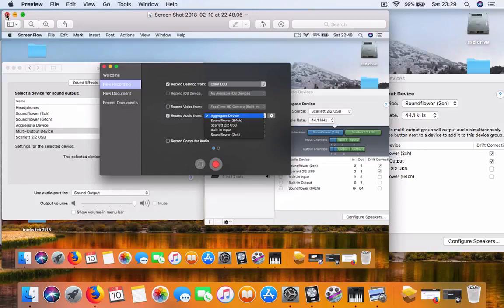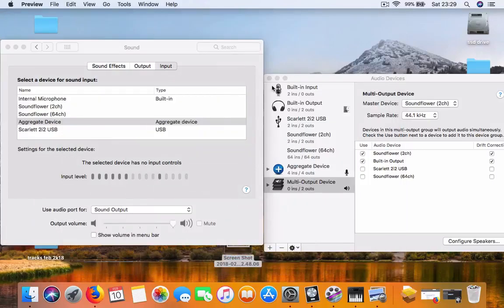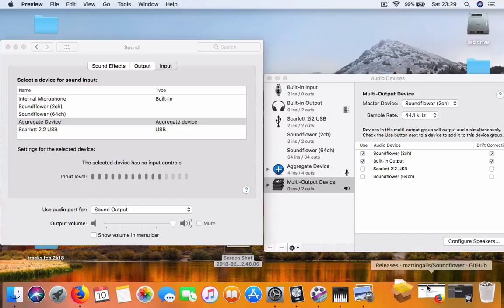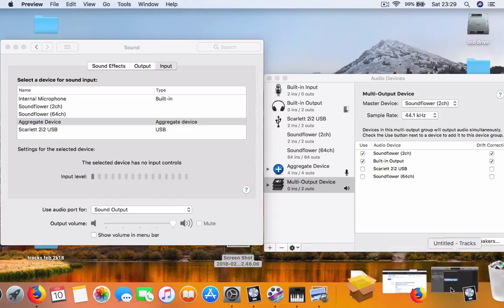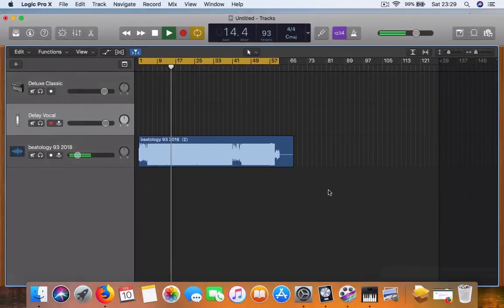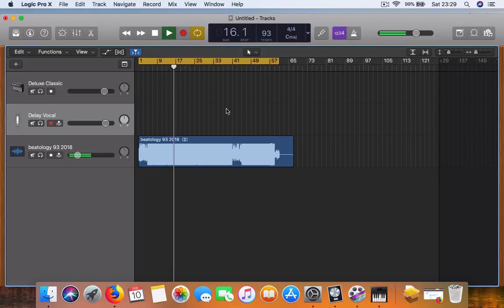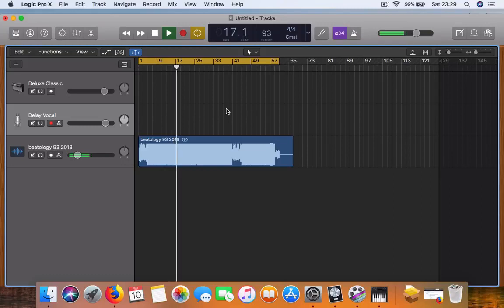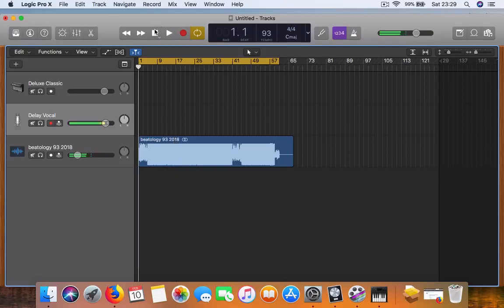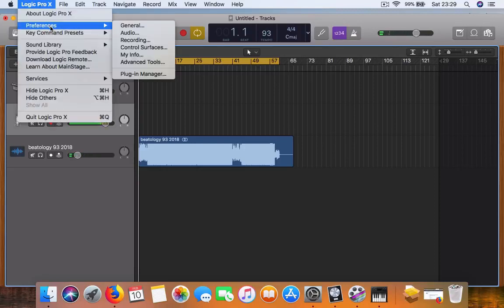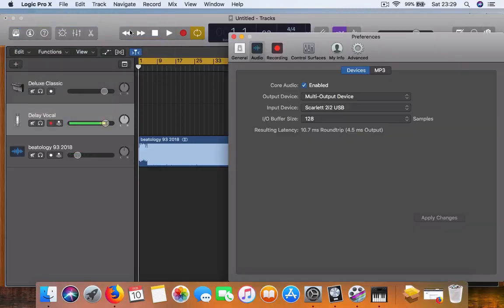The last bit that you want to do is whatever program you're using - I'm using Logic Pro. If you want to record video tutorials, go into Logic Pro preferences, audio. For the output device, you choose multi-output device.